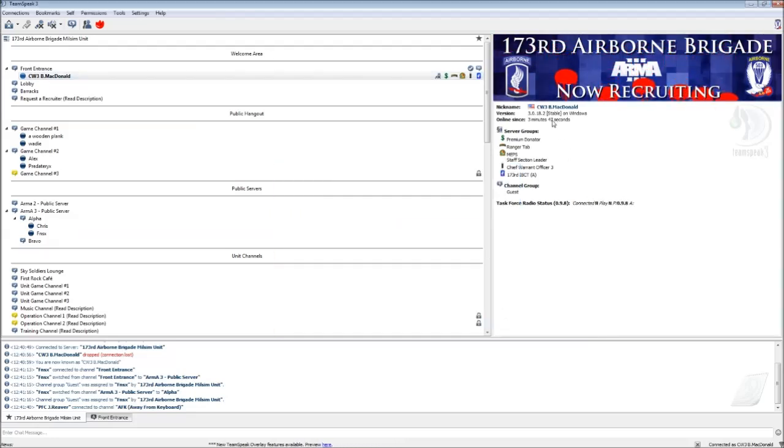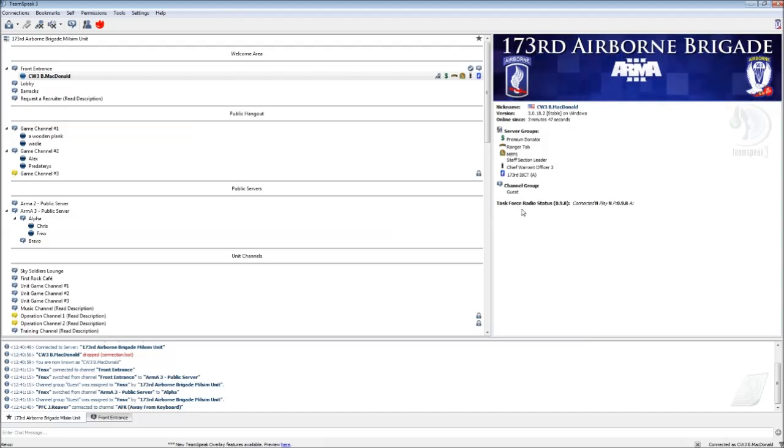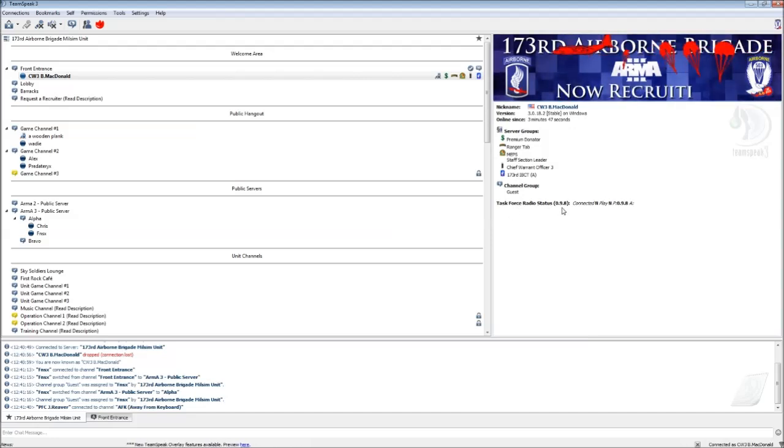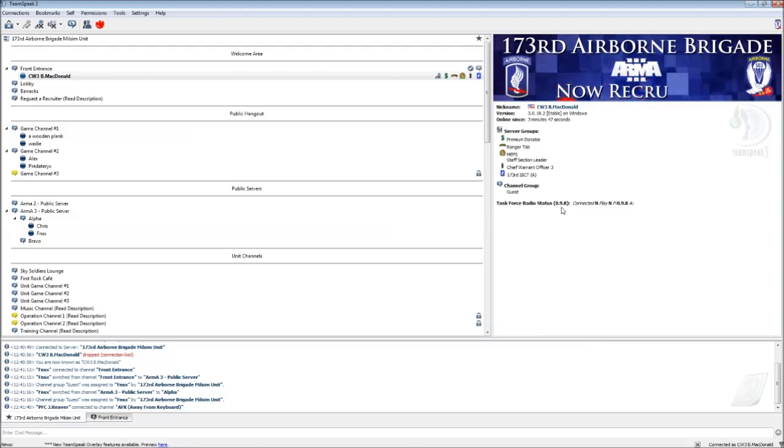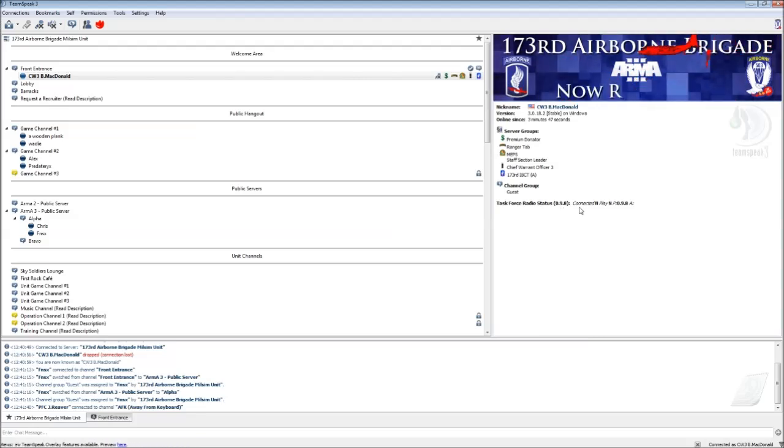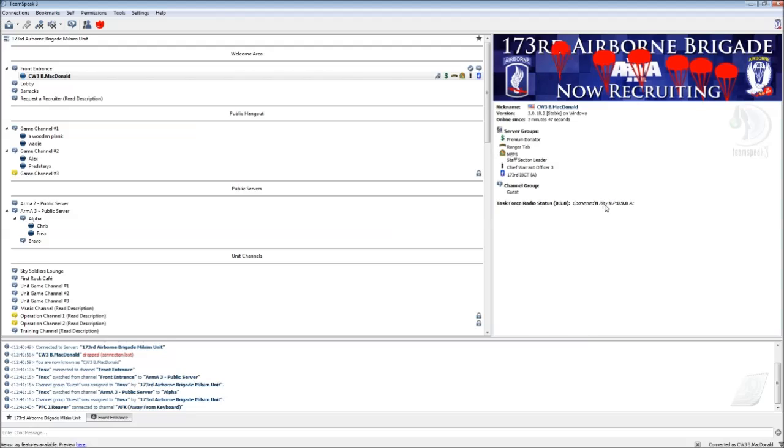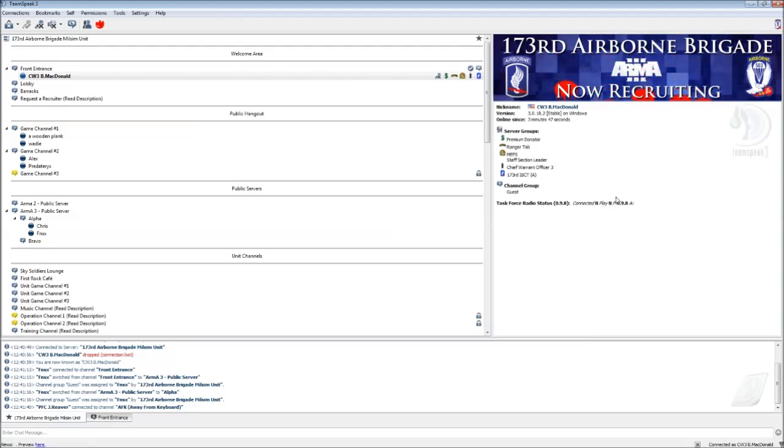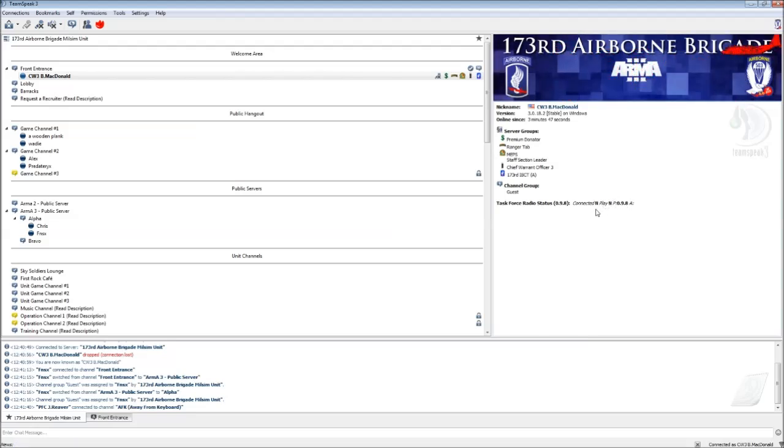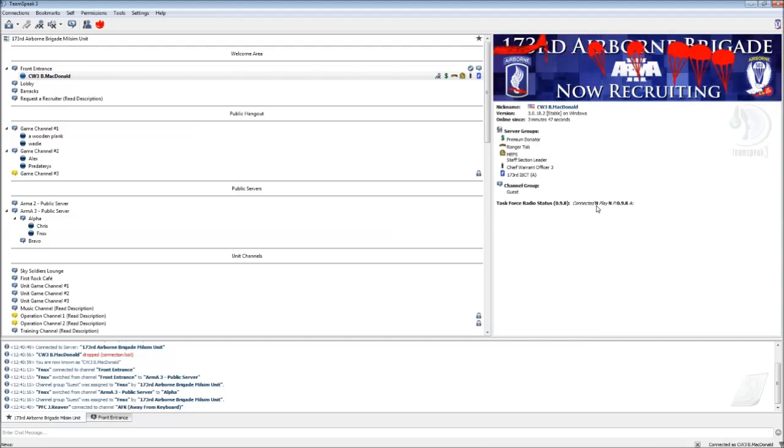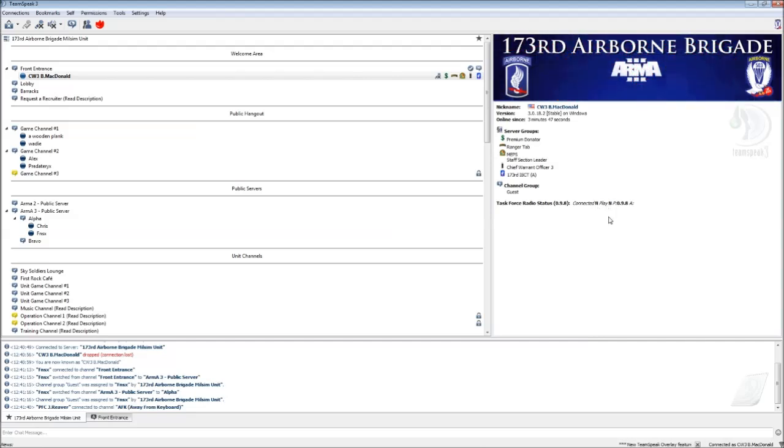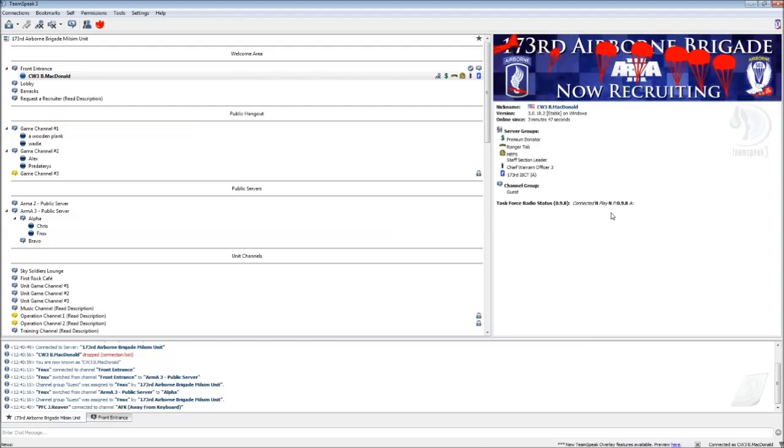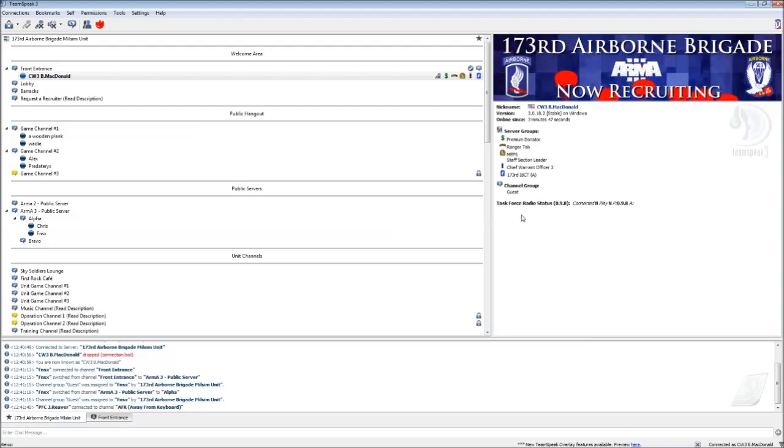Now when you look in your description, you've got the same old stuff, but you've also got Task Force radio status 0.9.8. Now 0.9.8, that's just the version of the mod we installed in the previous video. And it's going to say connected, no, playing, no, but that's because I'm not playing Arma 3 right now. Once you're in a server that's using Task Force radio, it'll say connected, yes, playing, yes. And that means that your voice is being piped correctly from Arma 3 through the mod into TeamSpeak and everything is working correctly.